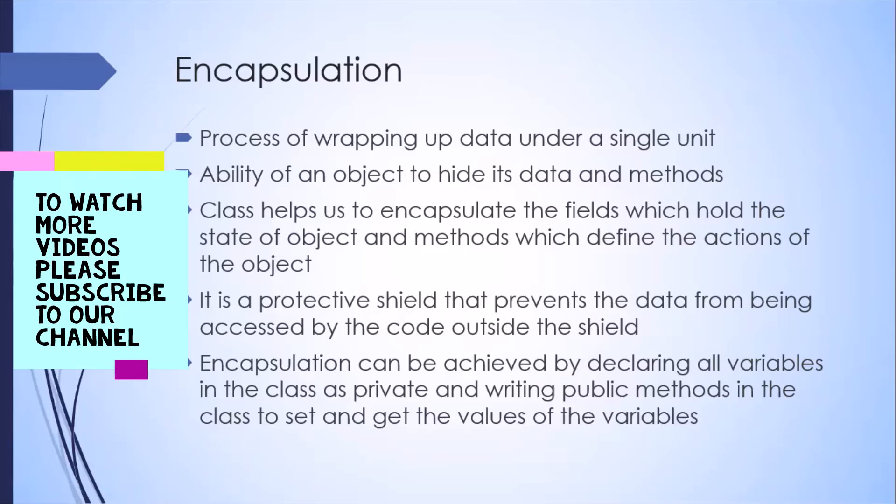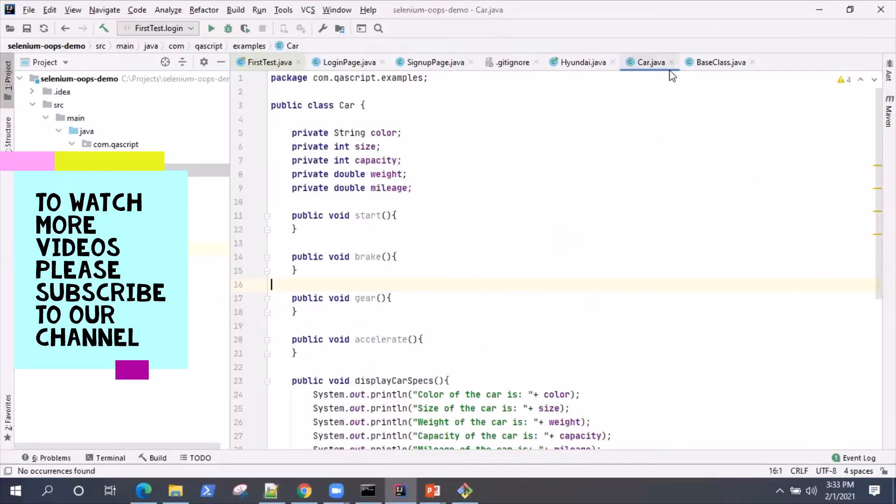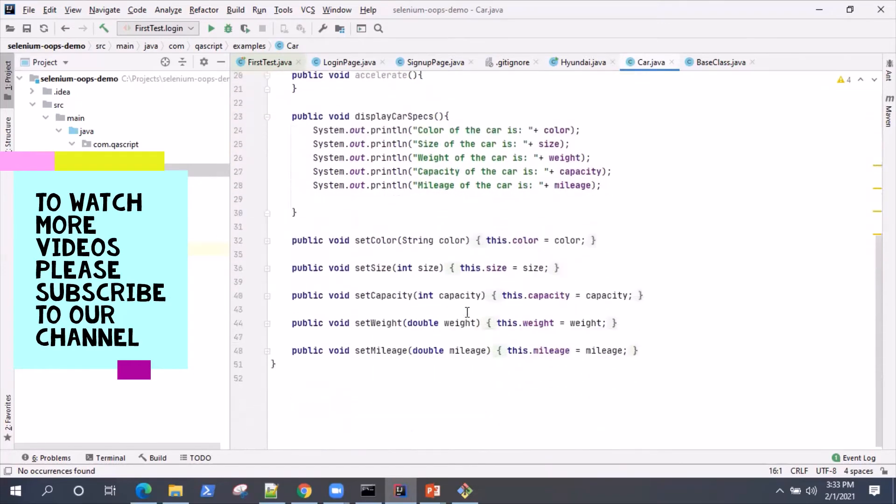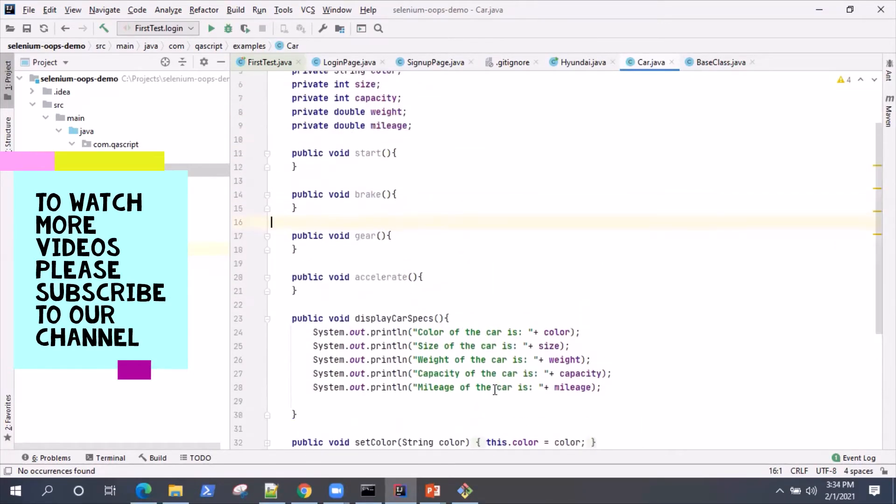How this looks like inside a real class, how the encapsulation works, with an example. So let's go back to the project. I was showing you this class and its object in my previous session where I was explaining about object-oriented programming. Now, this could also be used to explain encapsulation.